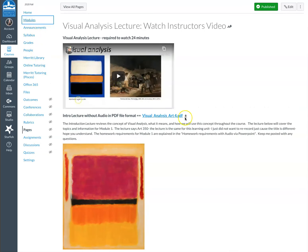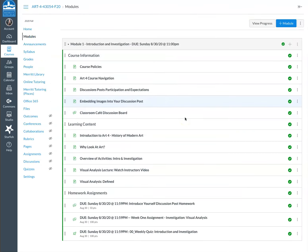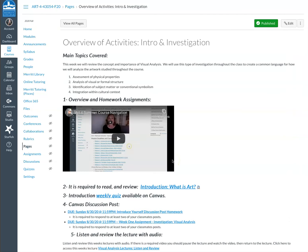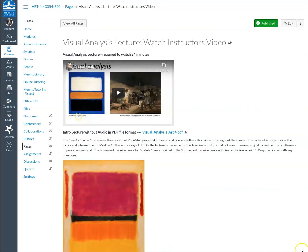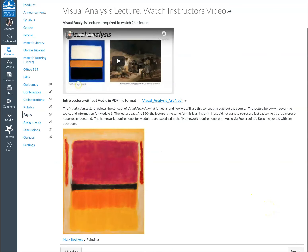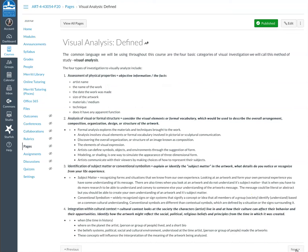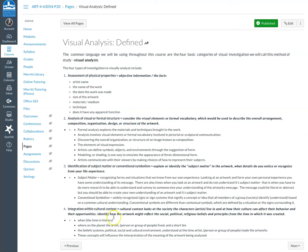So let me just go back. We were on the overview page. So as you can see, hopefully all these links will usually work. I am a human being. So if you ever come across a link that's not working, let me know so I can fix it right away. So just navigating through this is the required lecture. This is the visual analysis defined so you'll hear me talking a lot about this in that lecture, but here's the four types of investigation defined.